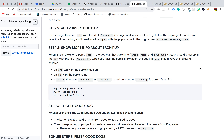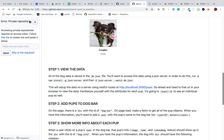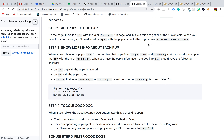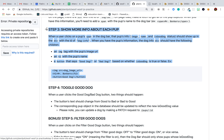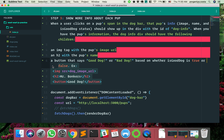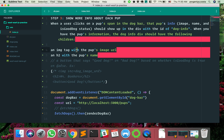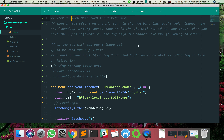We're going to see information about an individual dog — that's this part of the page. When you click on one dog, it shows the image, name, and is-good-dog status, which tells you if the dog is good or bad. This part is important because there's some styling involved, so we want to make sure we're doing it the right way.